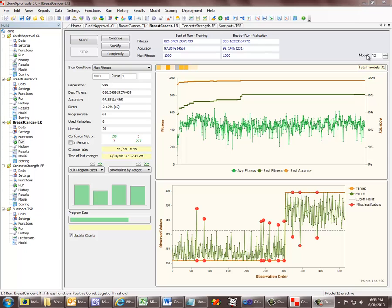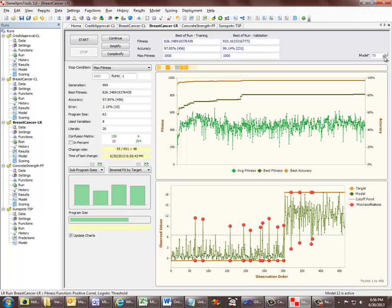Here I have 31 models in the Run History, and I can browse them here and see the users map changing, the model size changing, and the model fitting chart changing as I browse the models.